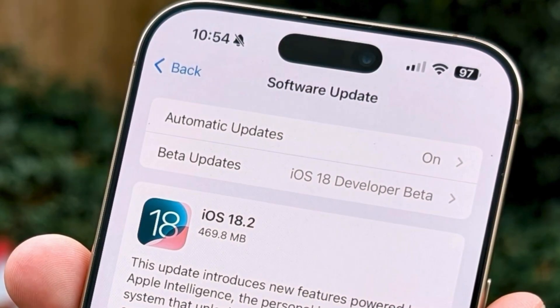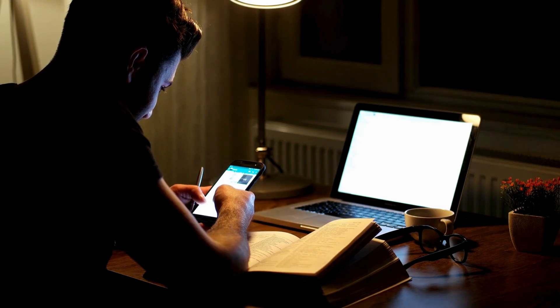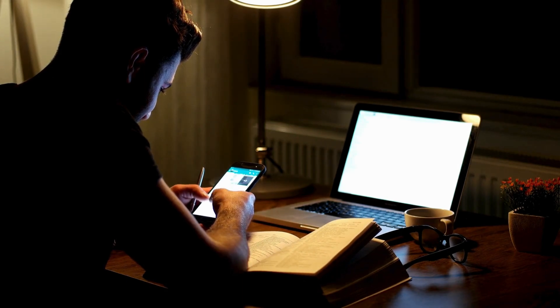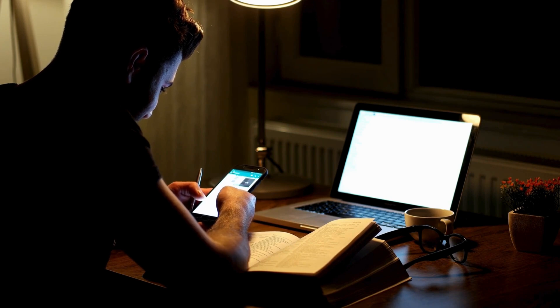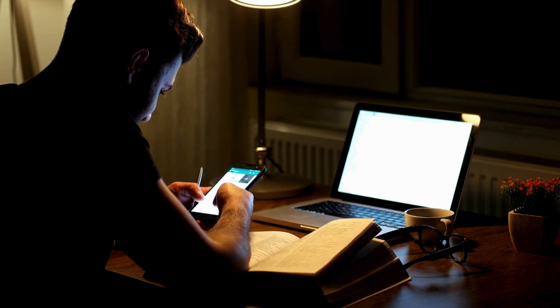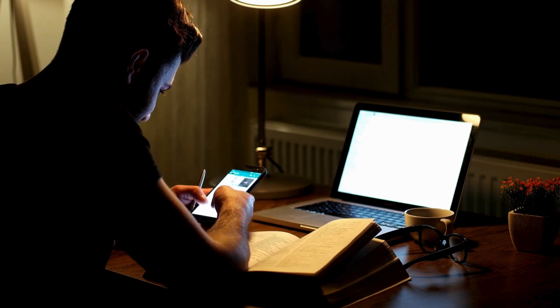Today, we're tackling a common challenge that iOS users are facing after updating to the iOS 18.2 version: keyboard problems. If your keyboard starts acting up, stay tuned as we explore some straightforward solutions to get things back on track. Let's get started.